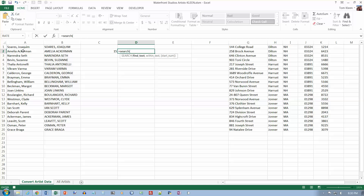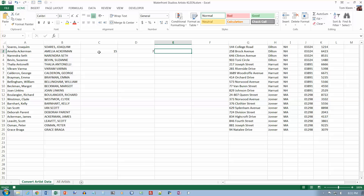The SEARCH function asks for the find text — what we want to find is a space, so do quotation mark, space, quotation mark. Then type a comma, and we want to find that space in A2. Close the parenthesis and hit the right arrow to move to the next cell. The first space is in location 7, and if you count the characters in Amelia, it has six letters — so the space is in position 7. Now we're in E2, on number 5 on page 631.